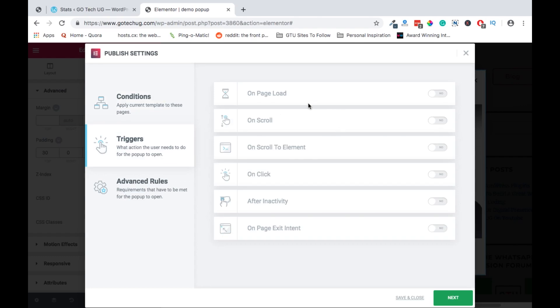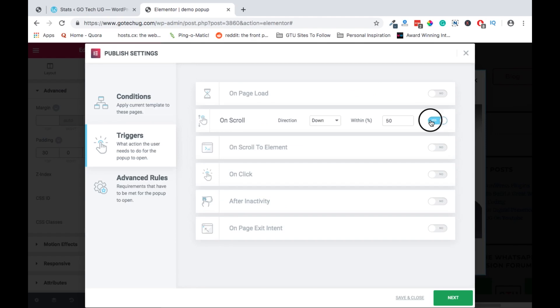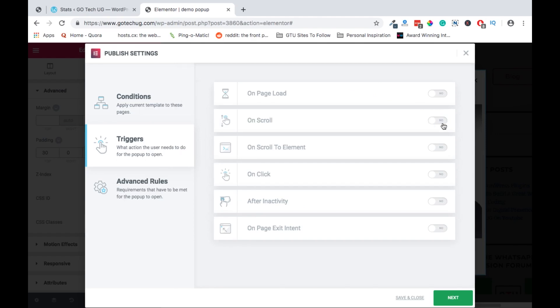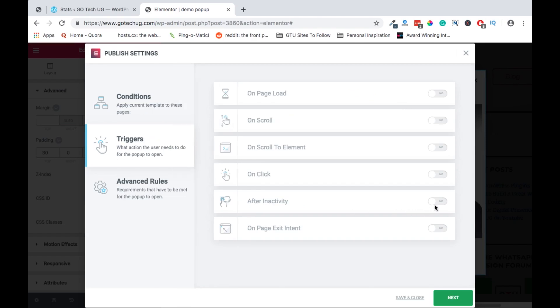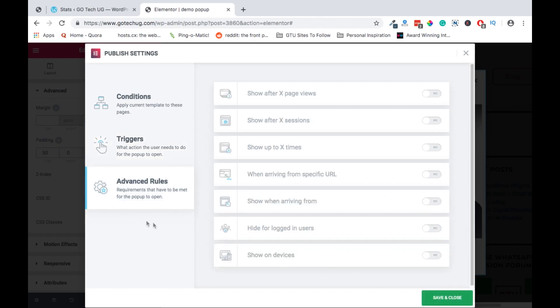And the triggers, you can say let it appear on a certain page load. You can also at the same time set it that it's triggered on scroll after inactivity. So if someone visits this website and they spend about 20 seconds without clicking anywhere, let this be triggered.